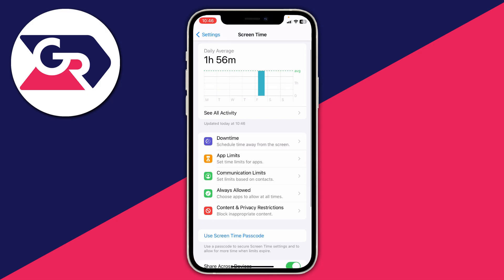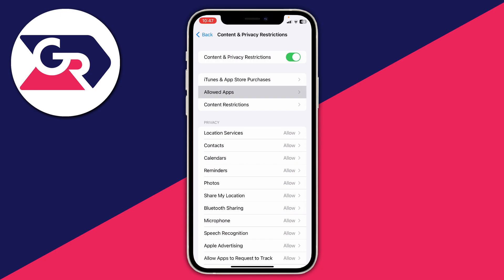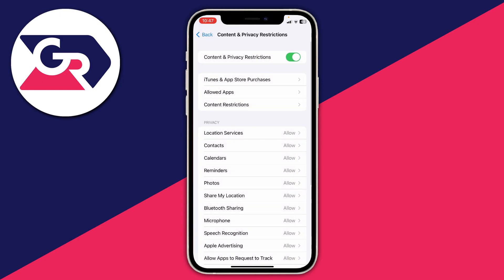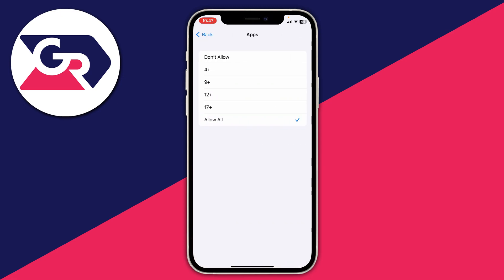Scroll down and tap on 'Content and Privacy Restrictions', then tap on 'Allowed Apps' to switch off certain Apple apps to remove them from your home screen. For third-party apps downloaded from the App Store, tap on 'Content Restrictions', then tap on 'Apps' under Allowed Store Content — it currently says 'Allow All'. You can then select an age rating, and apps outside that rating will be hidden from your app library and your entire phone.